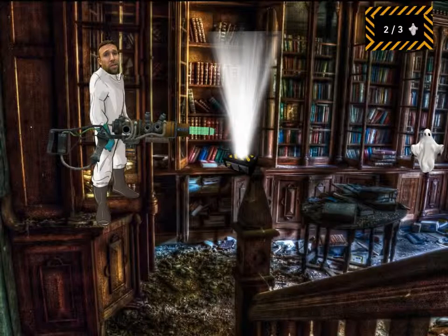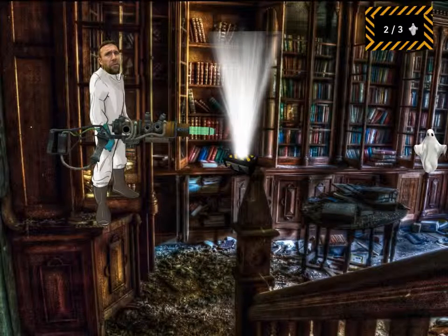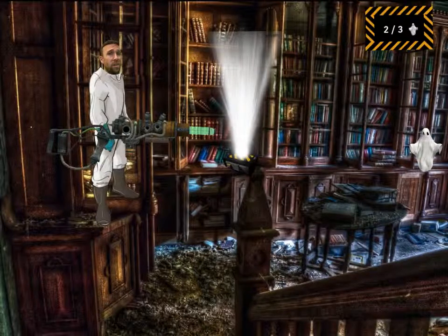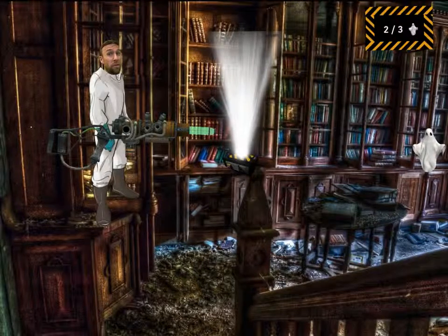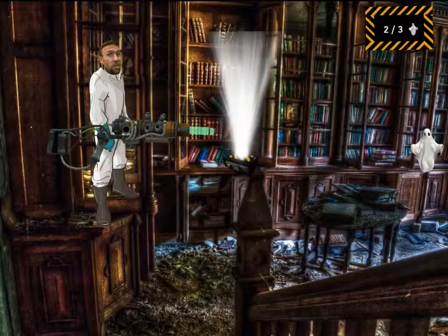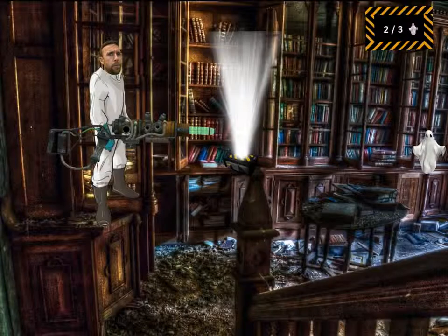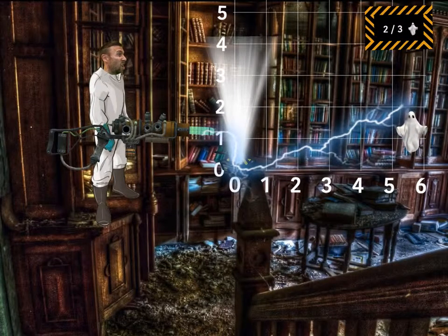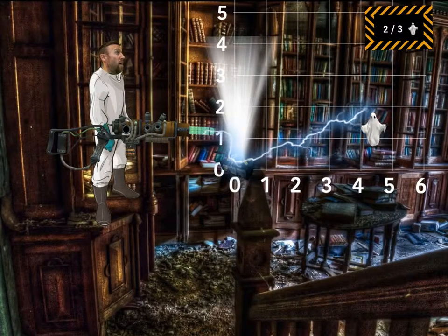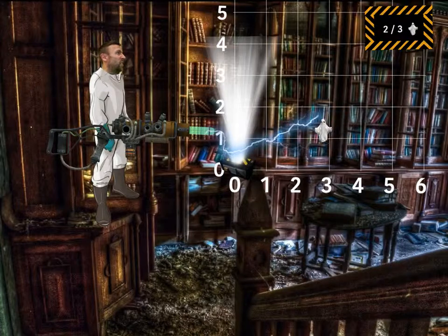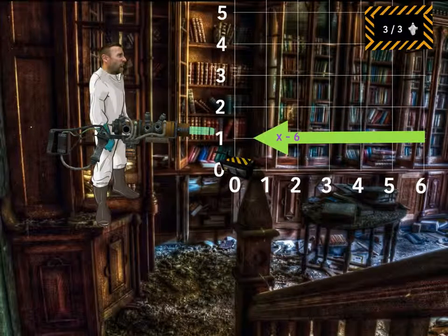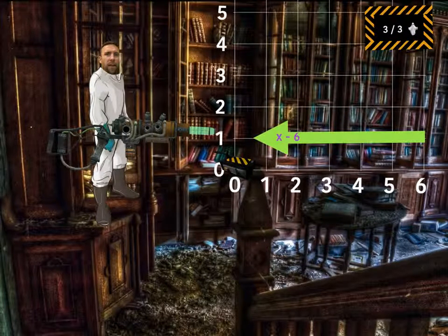One ghost left to go, and I think we found him here in the library. So all we have to do is suck this guy backwards 6 units, and we got him. Let's blast him. Gotcha! That's it! We got all three!